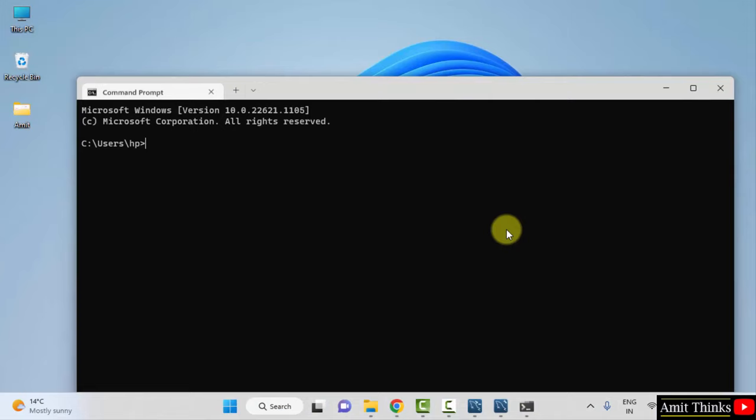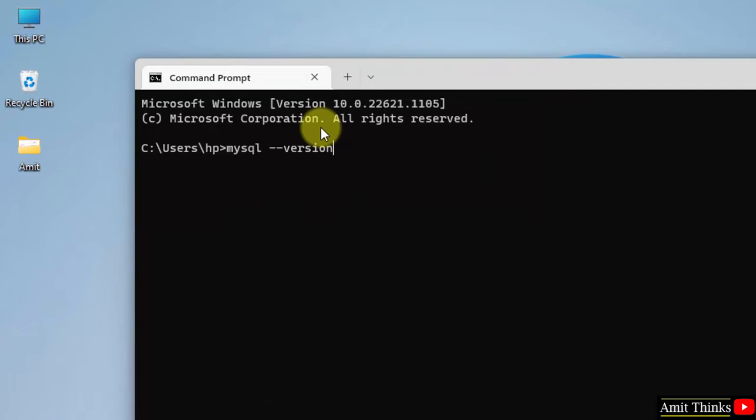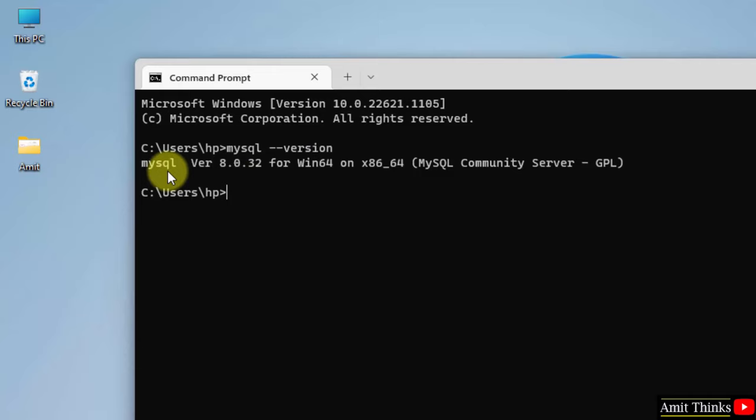We have reached the Command Prompt. Here, type mysql --version and press Enter. Now you can see the current 8.0.32 version is successfully installed and the same is visible.